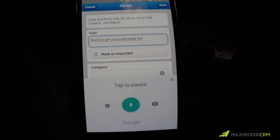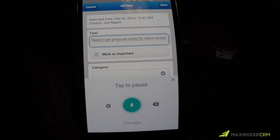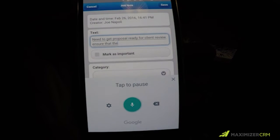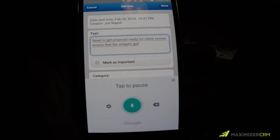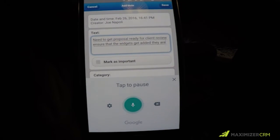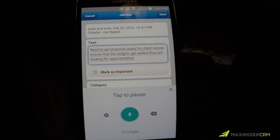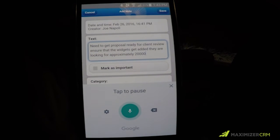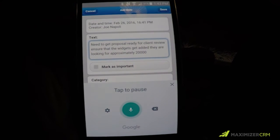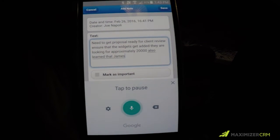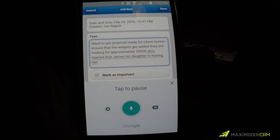Need to get proposal ready for client review. Ensure that widgets get added. They are looking for approximately 20,000. Also learned that James's daughter is having her seventh birthday next week.